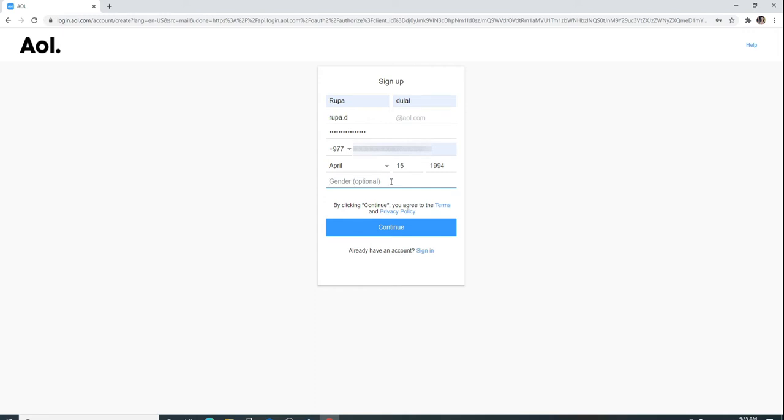After that, click on the continue button. By clicking continue, you agree to the terms and privacy policy of AOL Mail.